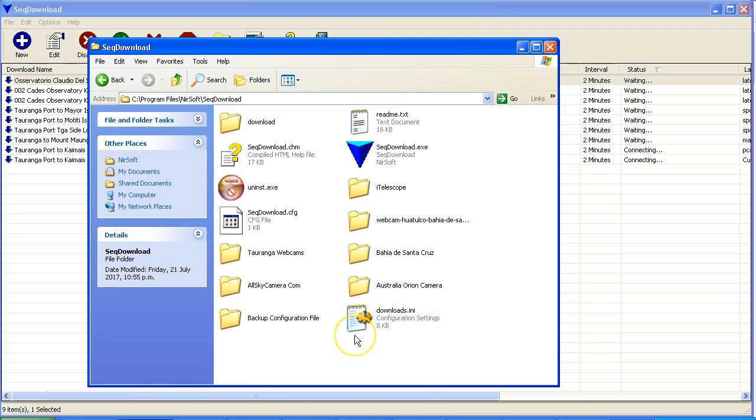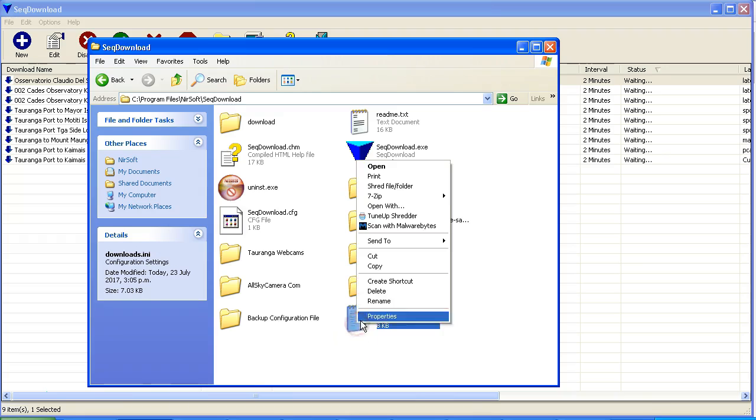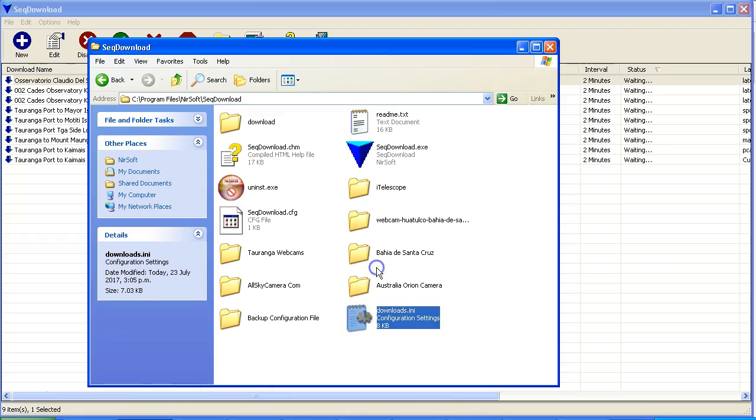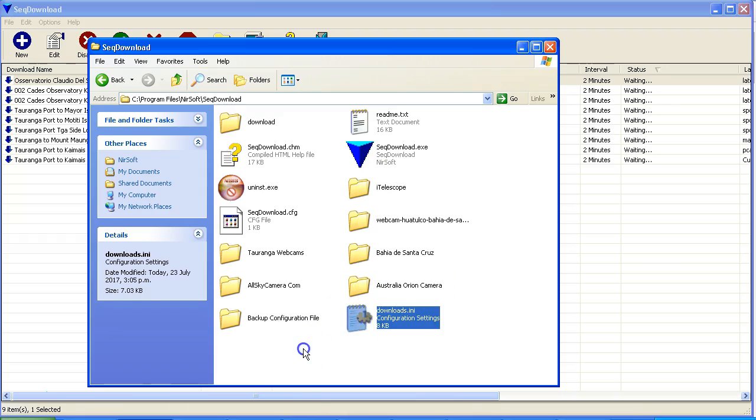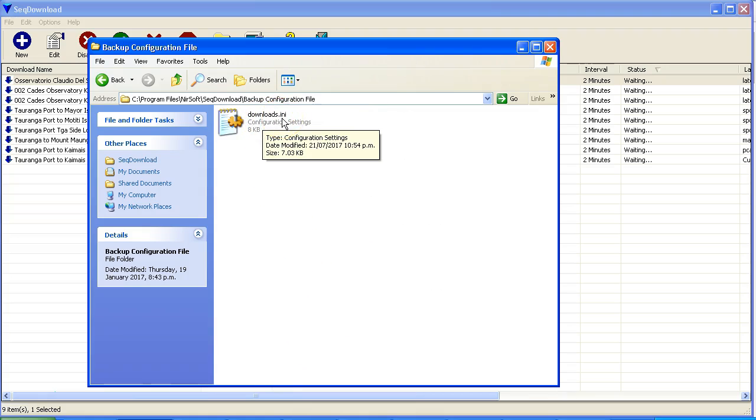Now what I recommend you do is that you copy that file and you set up a backup configuration file folder. Just create that folder in there and copy that downloads.ini in there.